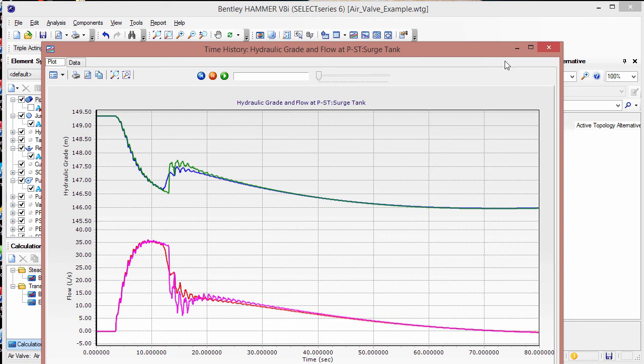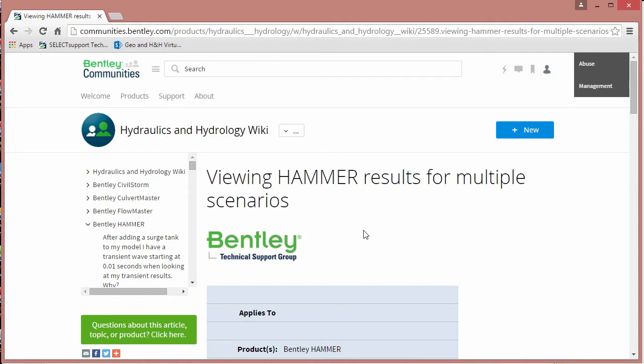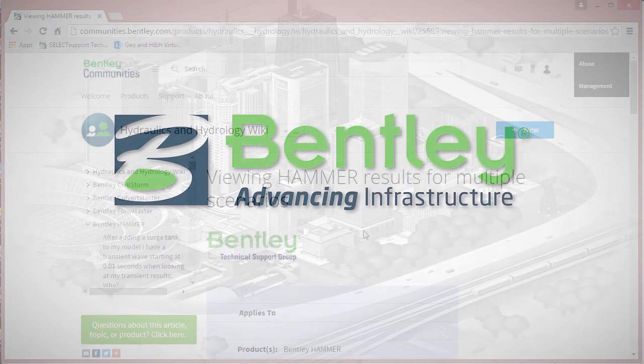Information on graphing results from multiple scenarios and much more can be found in the hydraulics and hydrology section of Bentley Communities. Thank you for your time.